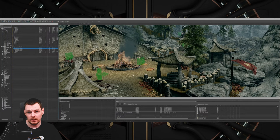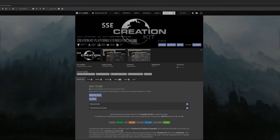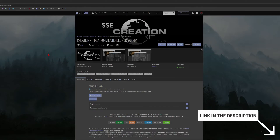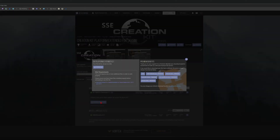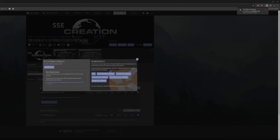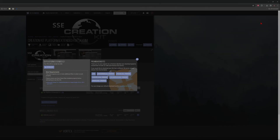So without further ado, let's dive into the installation. In order to install the tool, all you need to do is head over to the Skyrim Nexus using the link in the description. Click on the files tab and click on manual download on the file in the main files, then click on download. Just make sure that, especially if you're using the latest version of Chrome, it's not blocking the download — just download the file anyway if it flags it as suspicious.